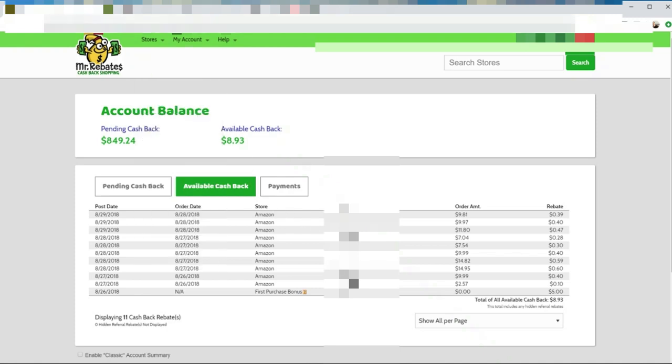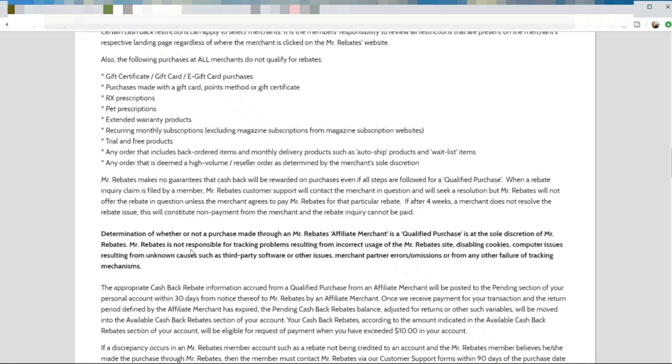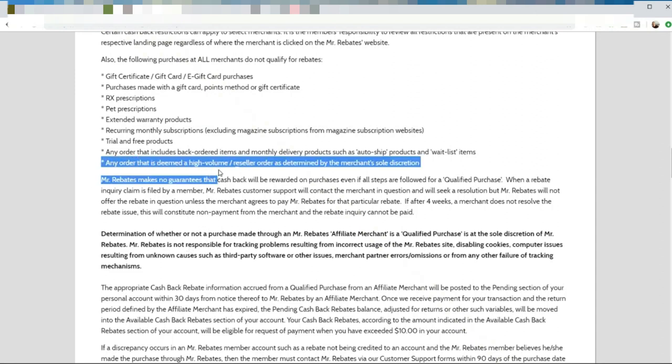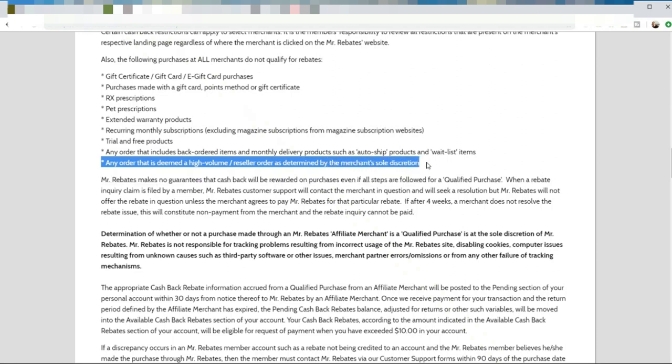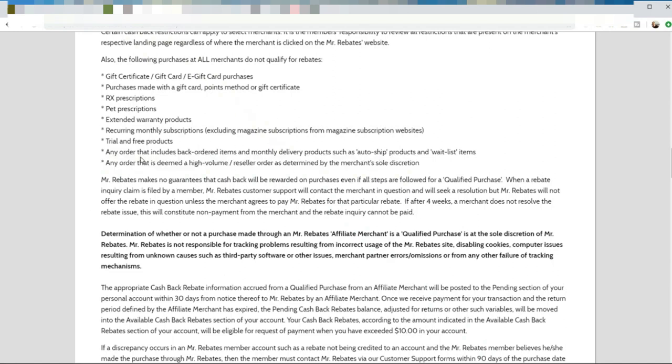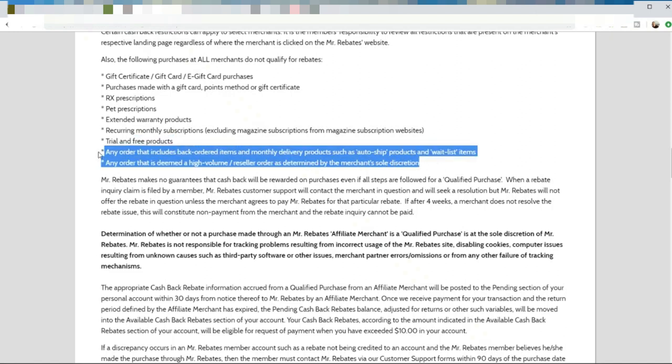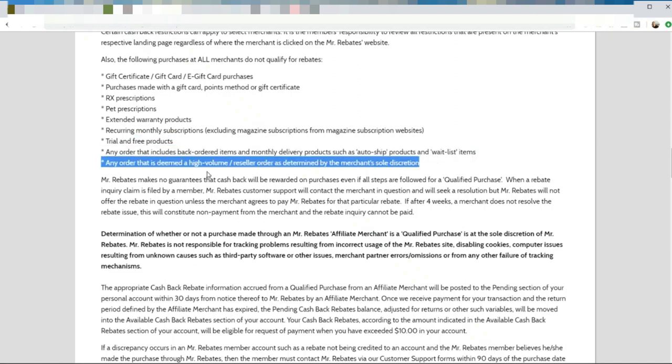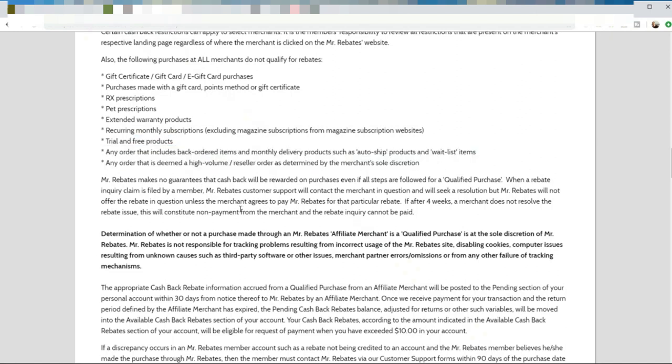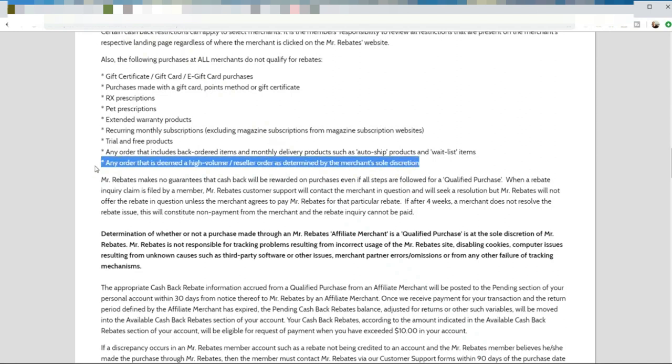Let's get back into it and I want to tell you exactly what I've talked to Mr. Rebates about, my concerns, and what they've told me. If you go to the terms and conditions of Mr. Rebates, you can see here that any order that is deemed high volume slash reseller order as determined by the merchant's sole discretion. Basically what they're trying to say is that if the merchant says that you are a dropshipper or you're doing too high a volume for it to qualify, then they're saying that the merchant has the right not to pay them and then you won't get paid as well.